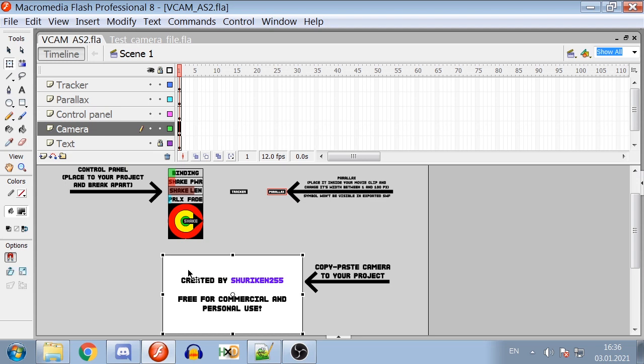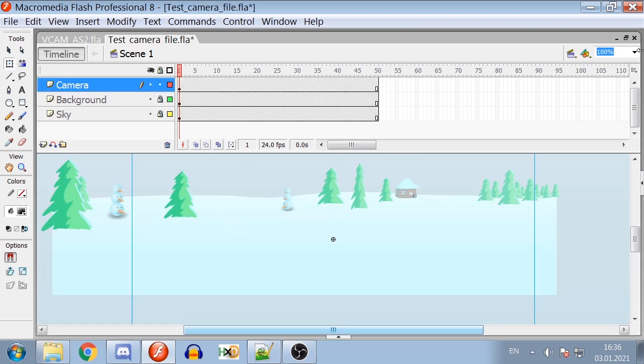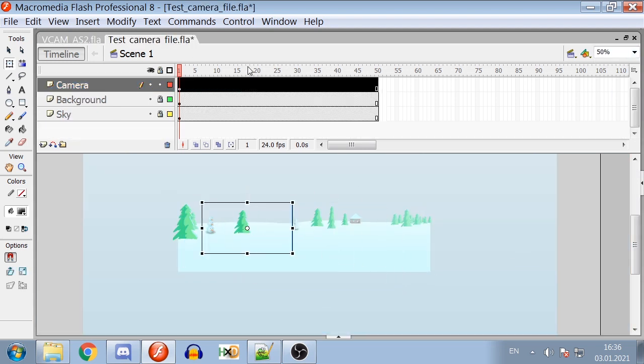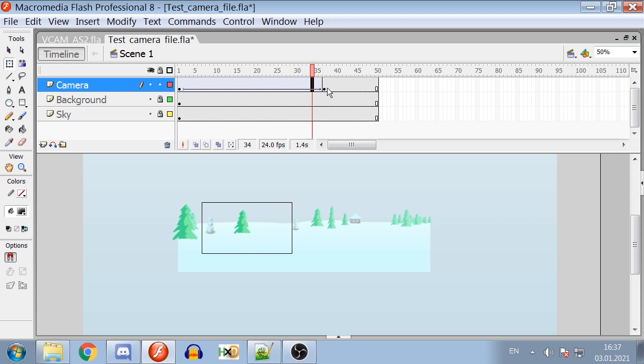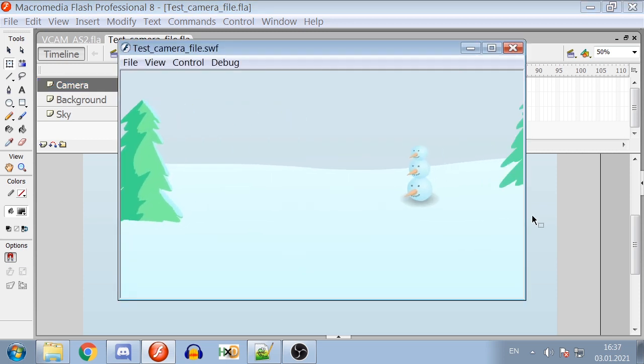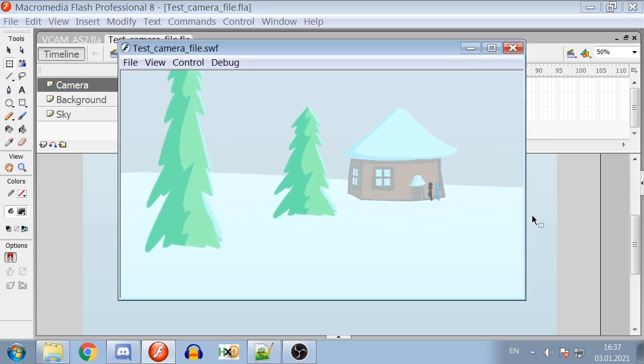To use the Virtual Camera or VCAM, simply put it on screen, move it around the stage, and when you export the Swift file it will show the part of screen you have selected with it.